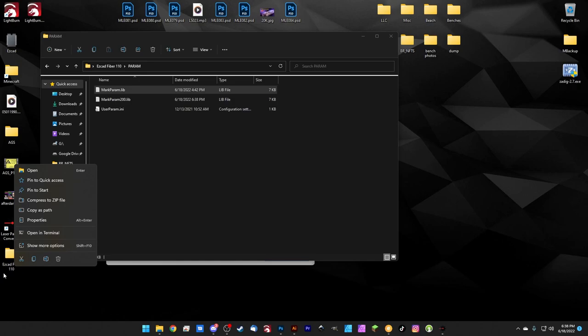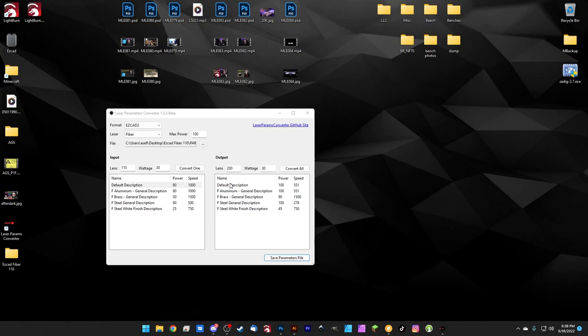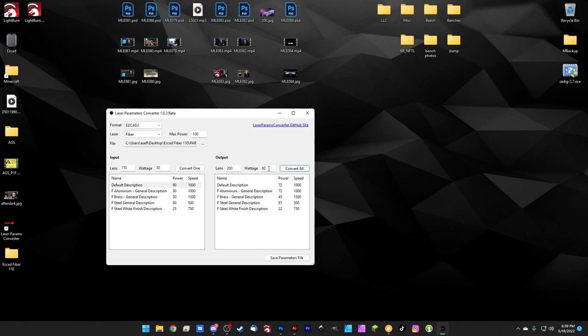What if we want to convert for lens and wattage? It's the same exact thing. So we'll go ahead and type 50 watts in here and we'll just take convert all again and boom, we've got a new converted setup for a 50 watt laser works the same for 60 or even 80 or 100. We can hit convert all and it's going to continue to convert those for us.